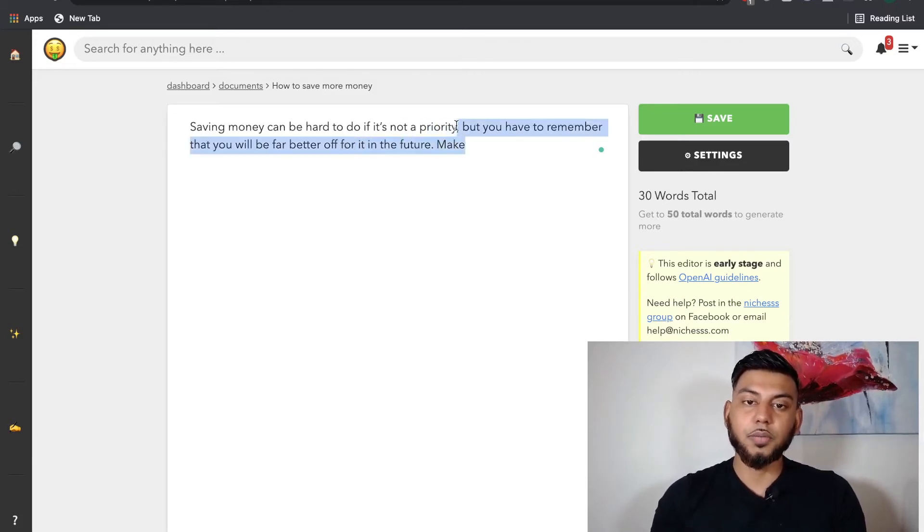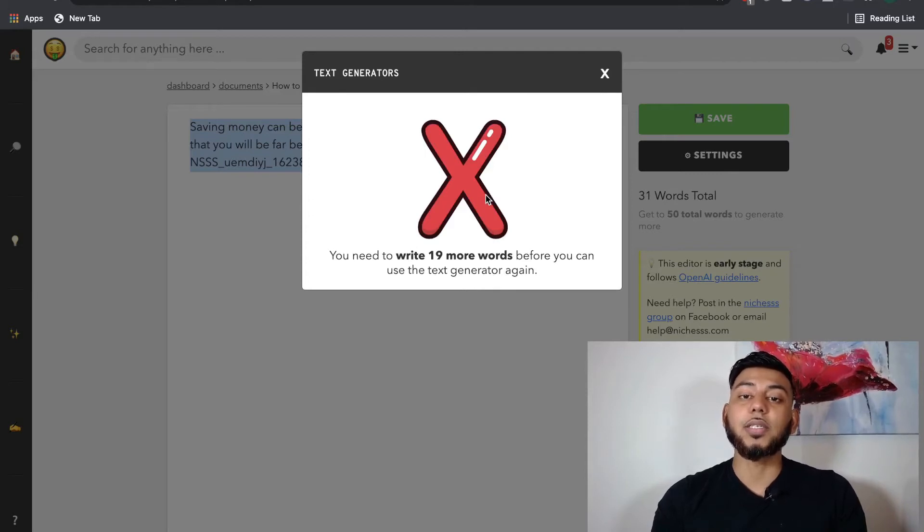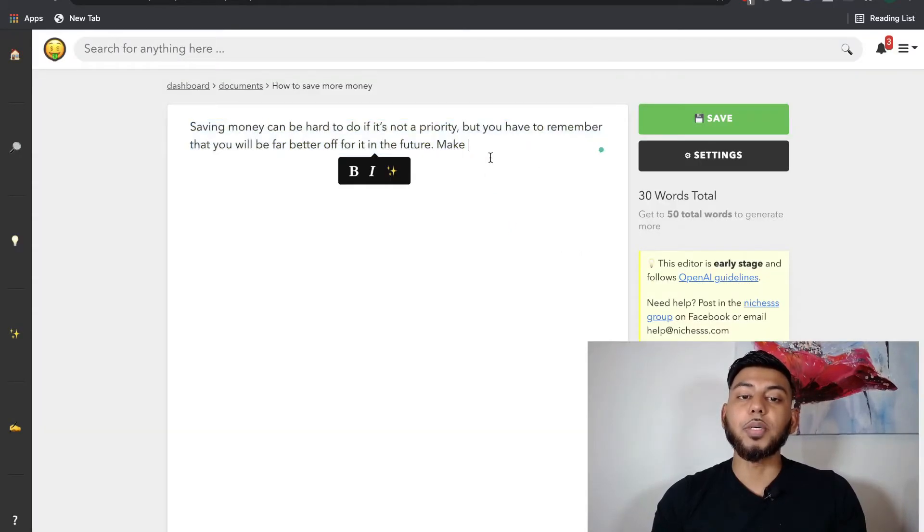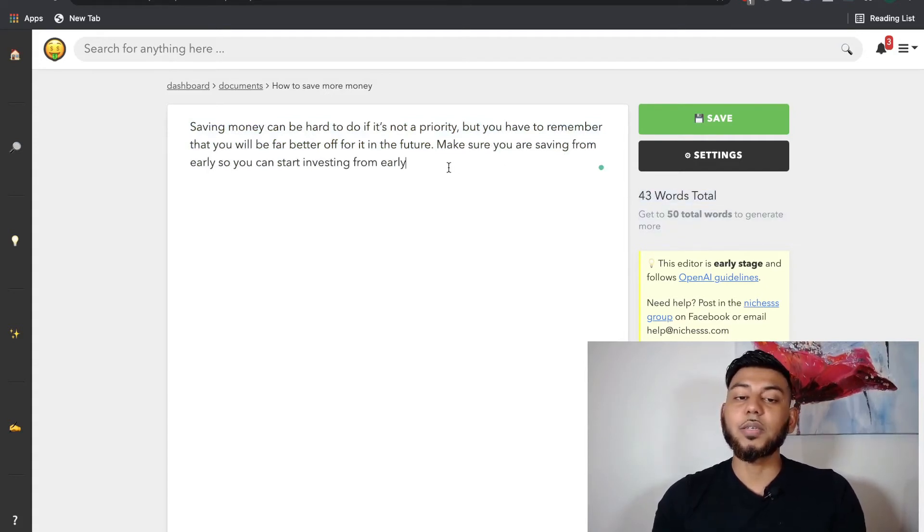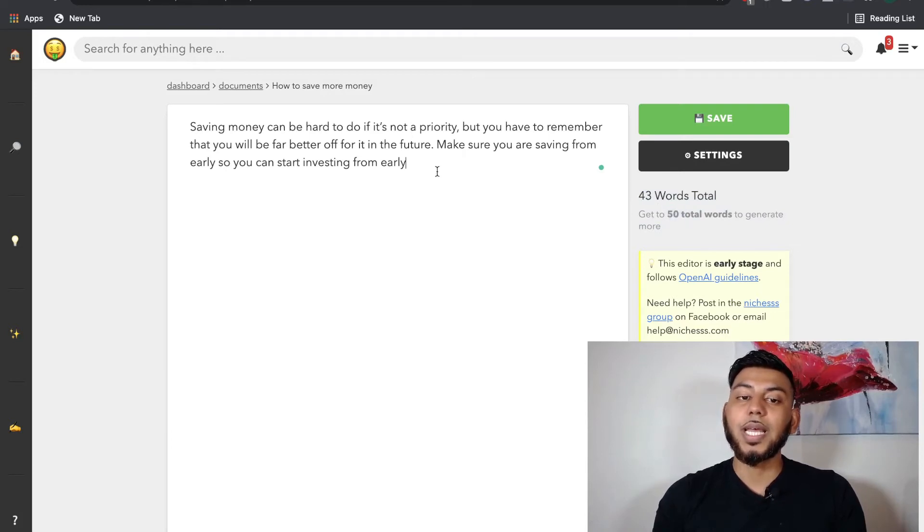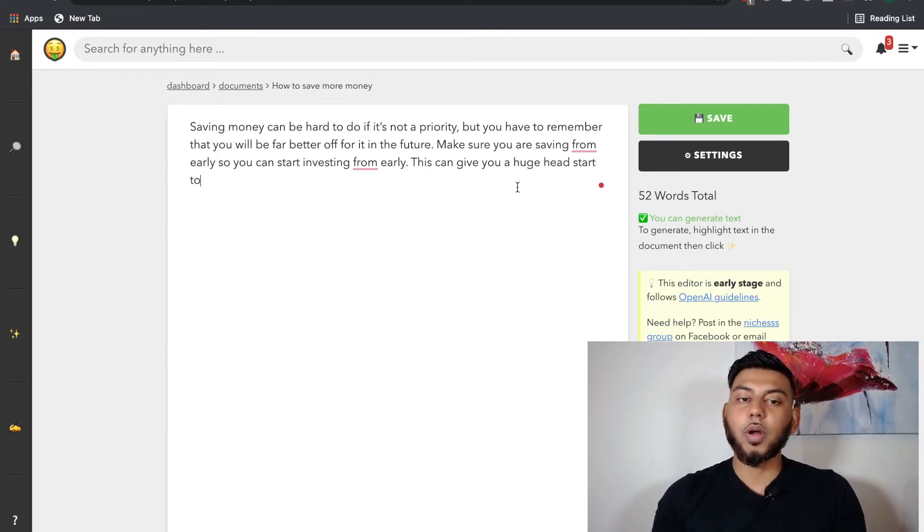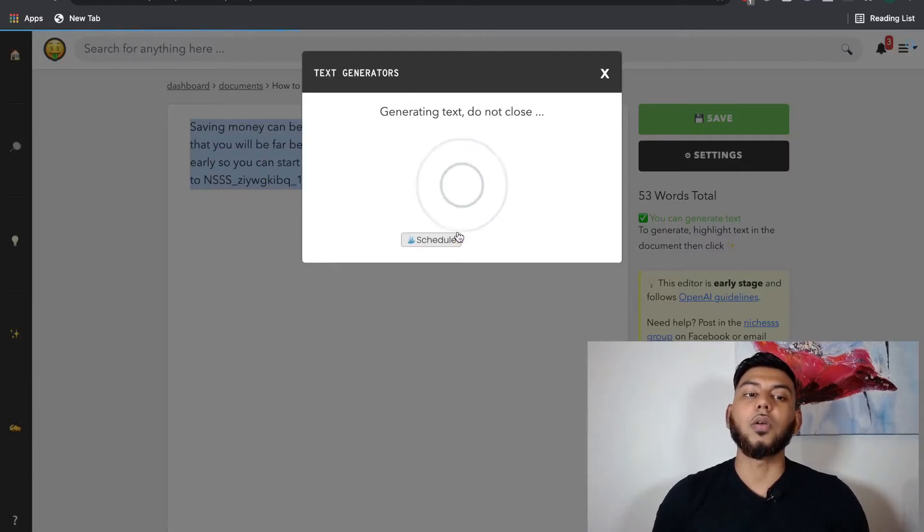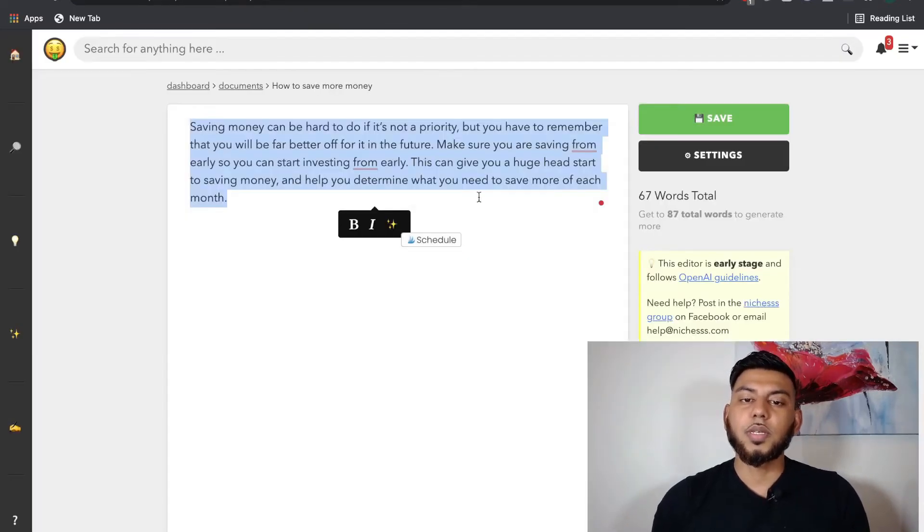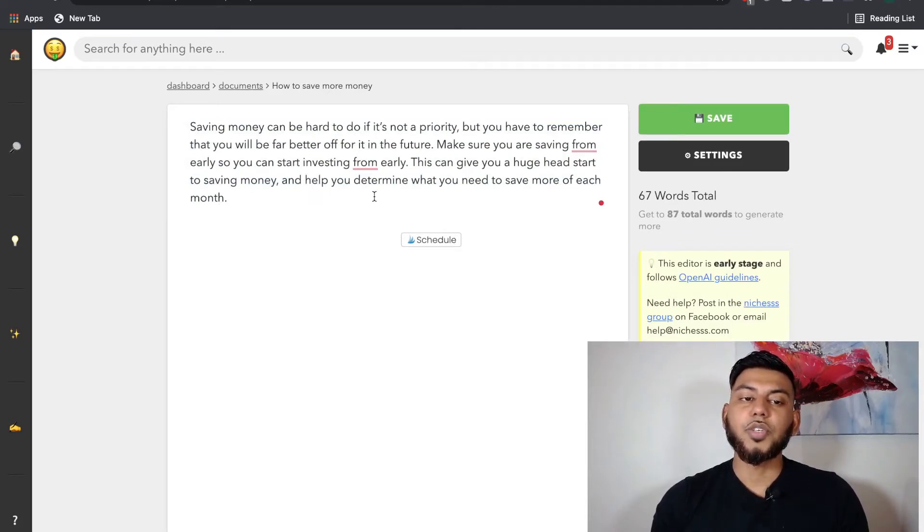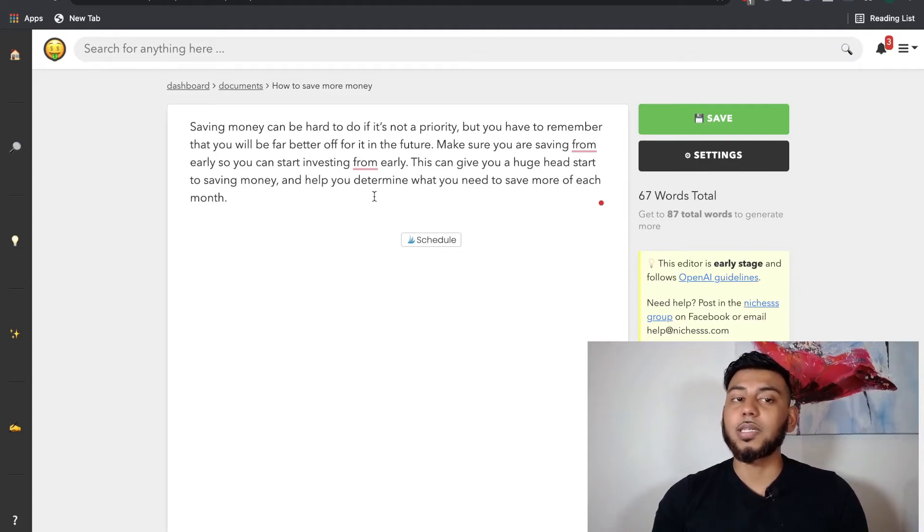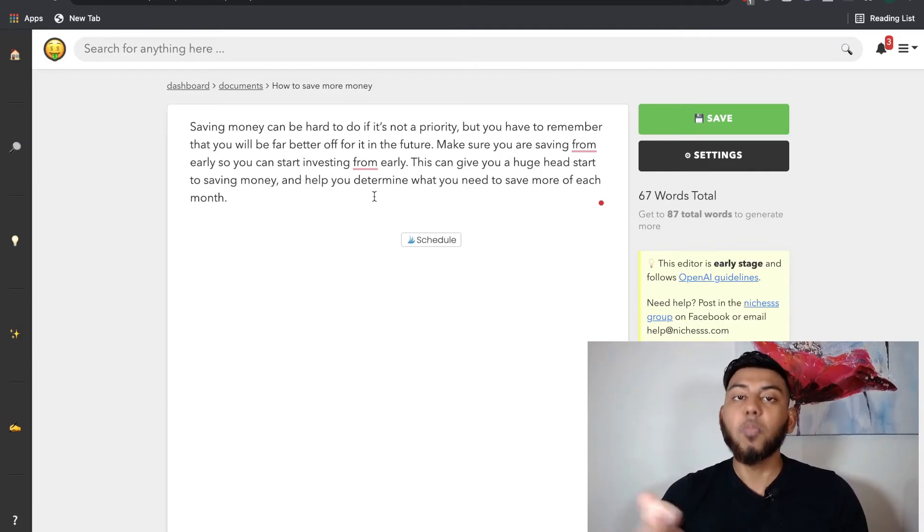But let's just continue and see here. If we copy, we actually won't be able to output any more AI-generated text. So we would have to give some more inputs to get more output. Make sure you... And as you can see, you need to write at least seven more words to get to 50. And then the AI can start writing. Okay, so we've hit that 50-word mark. And we're going to then highlight and then click generate and then click auto-complete. Okay, so this can give you a huge head start and help you determine what you need to save more of each month. So as you can see, this AI assistant, it's not that great, to be honest. The biggest problem is that you have to actually input more than what the AI is giving you.